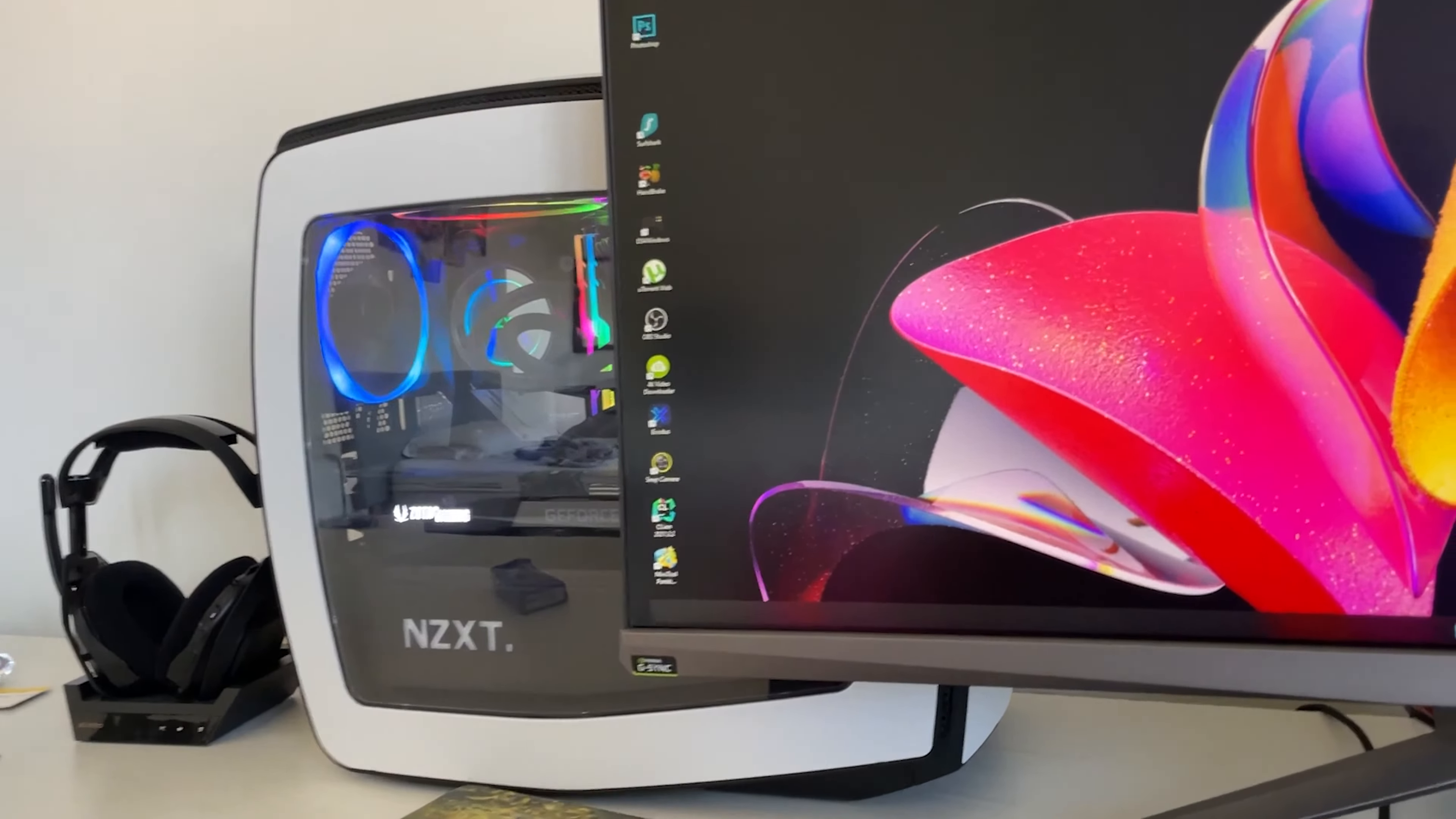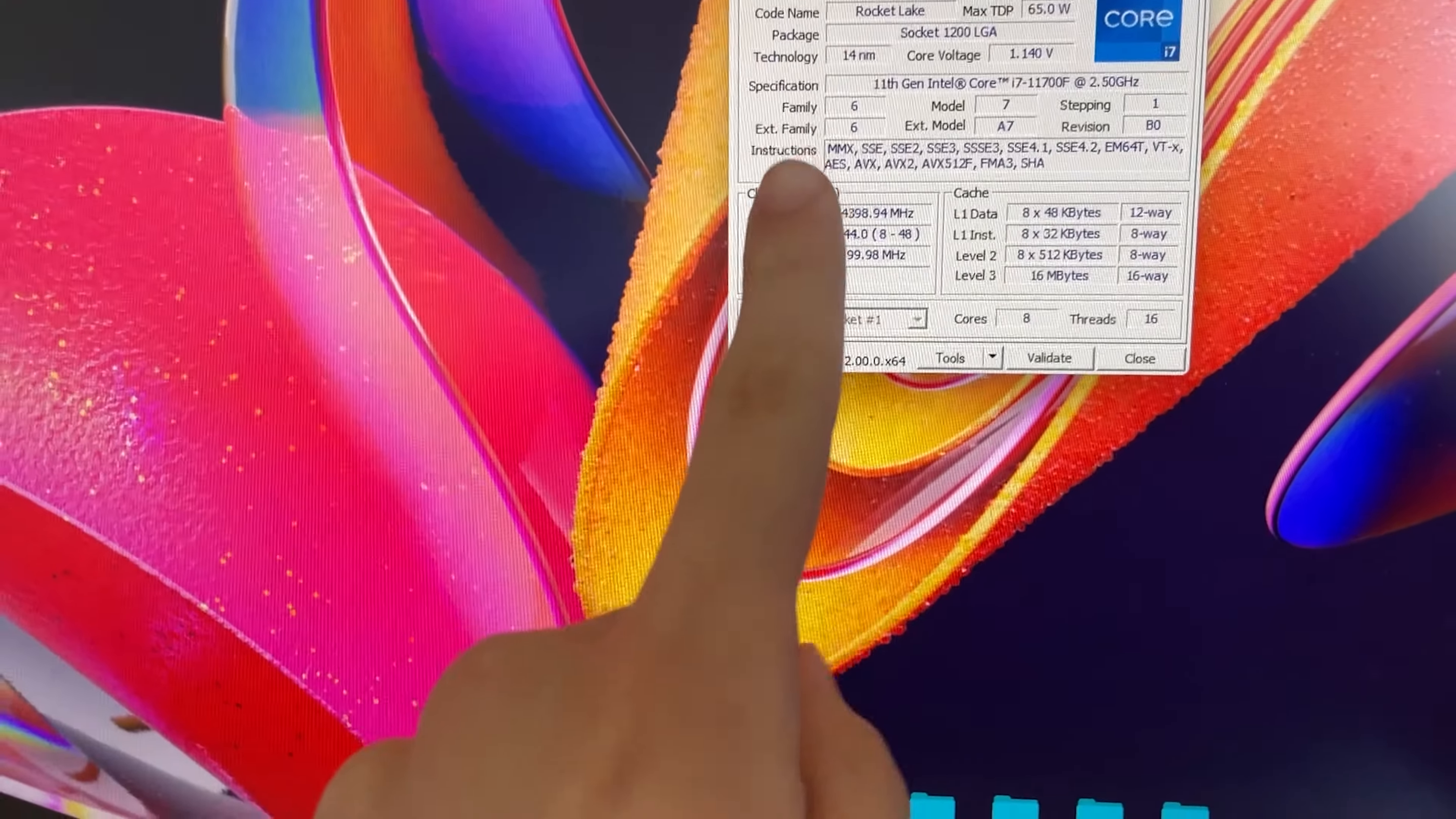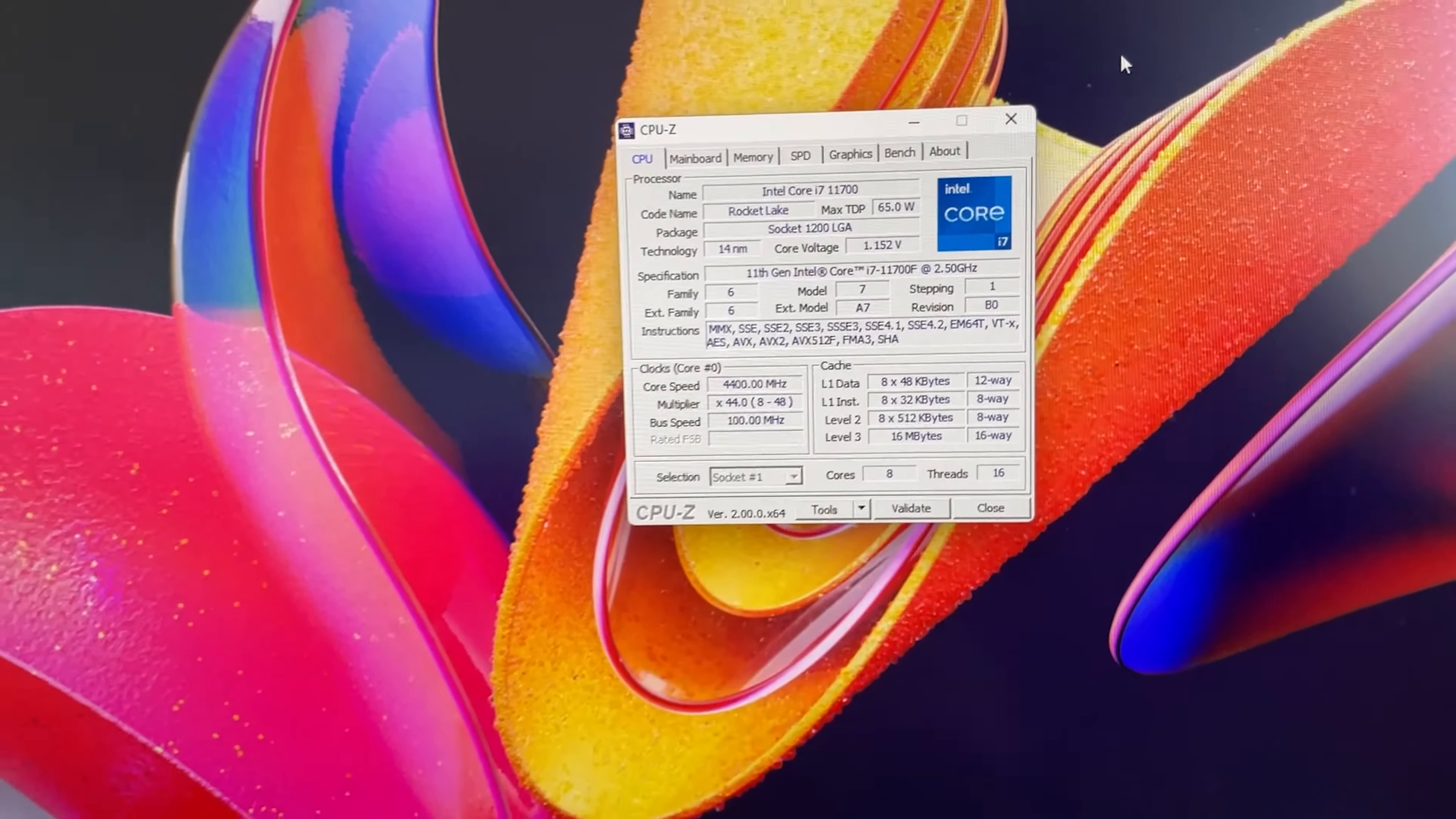All right guys, now here we are at my personal setup. So you want to improve the performance on your i7 11700 or 11700F? Well, let's get straight into the BIOS and let's get into it. You can already kind of see what's going on that's different, but no spoilers, let's get into it.